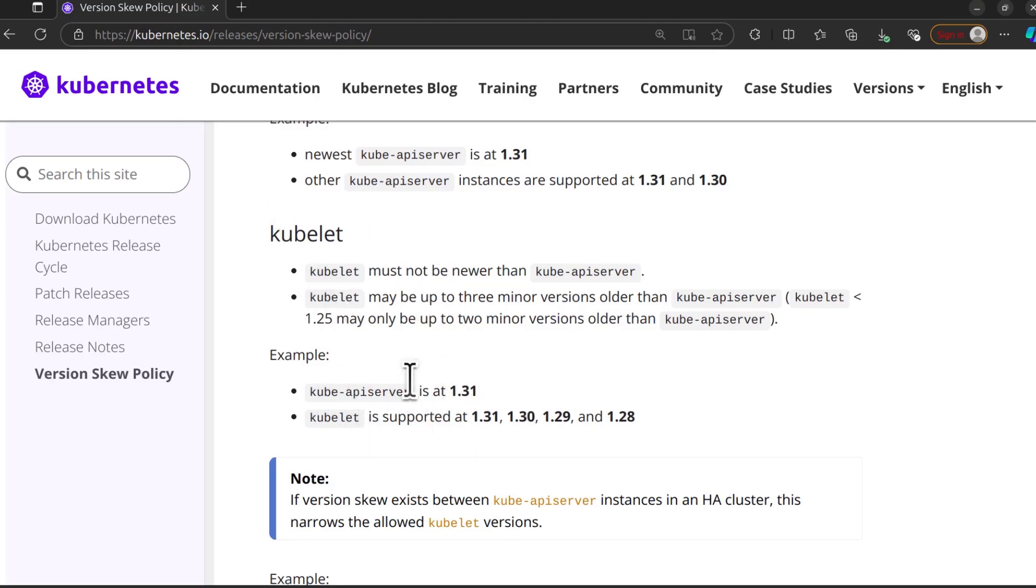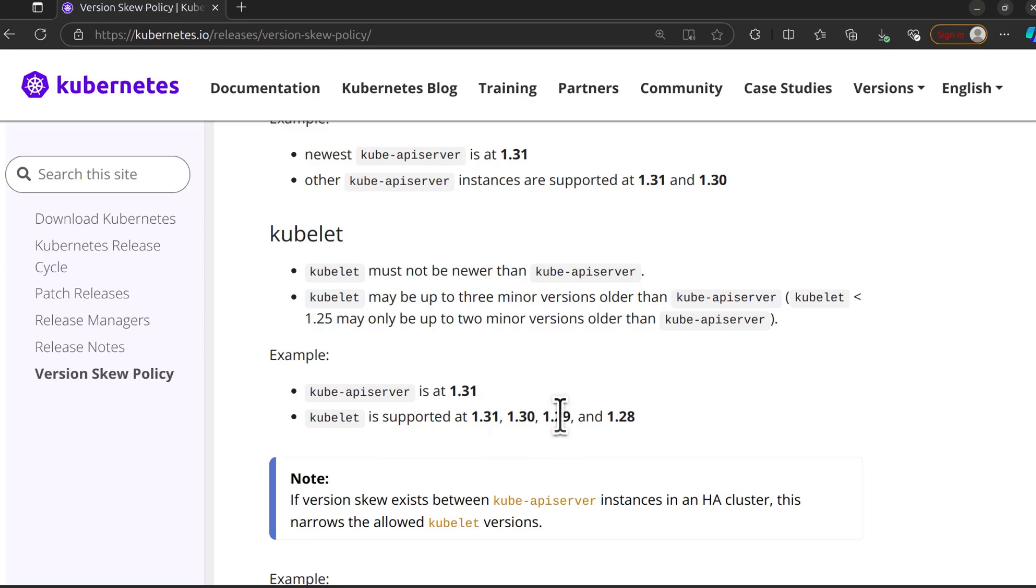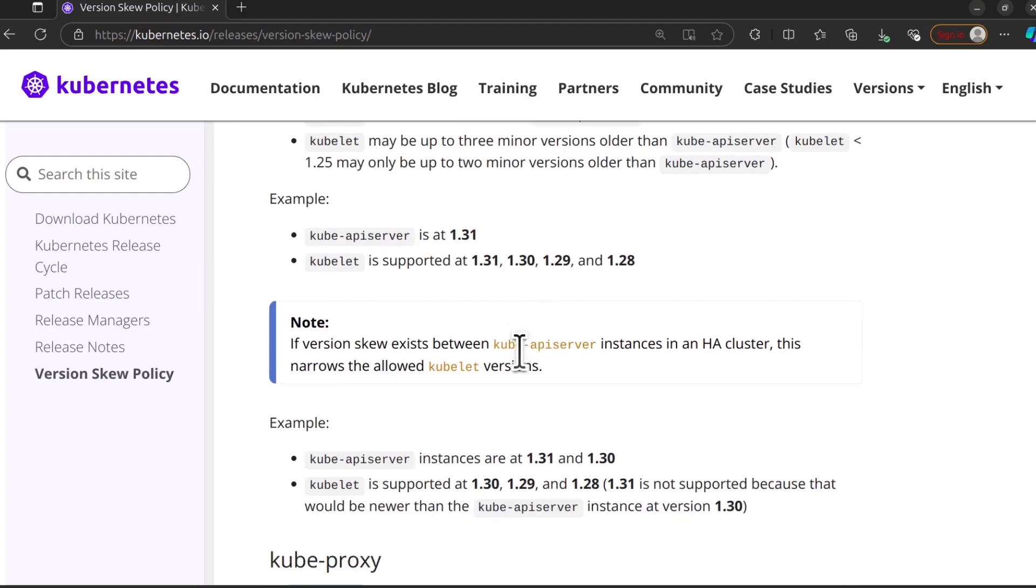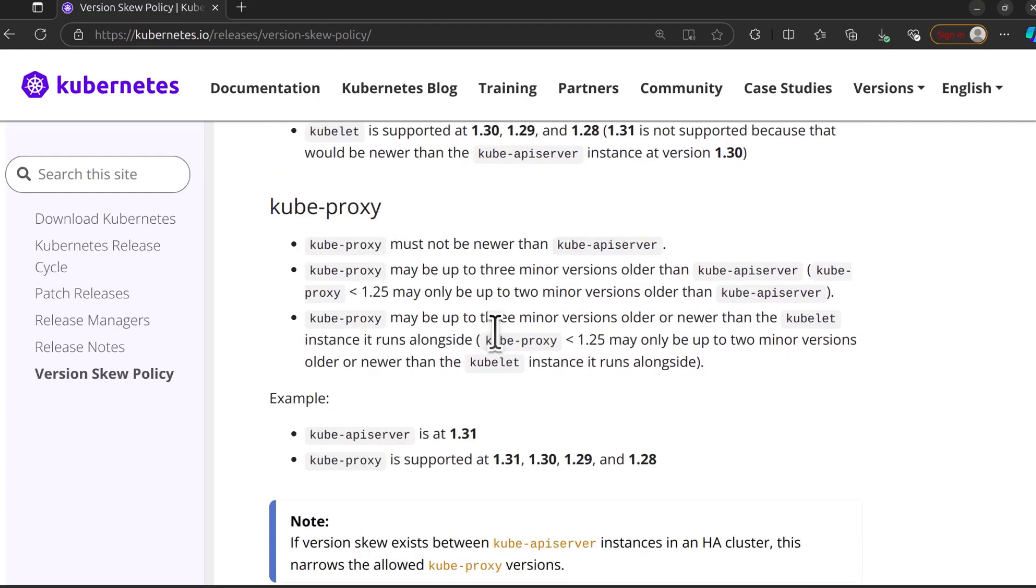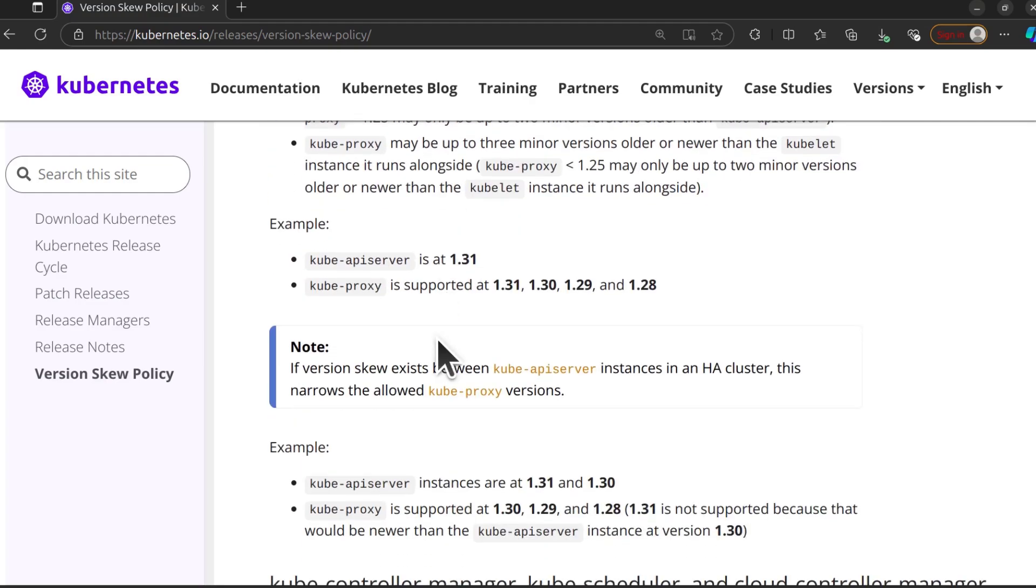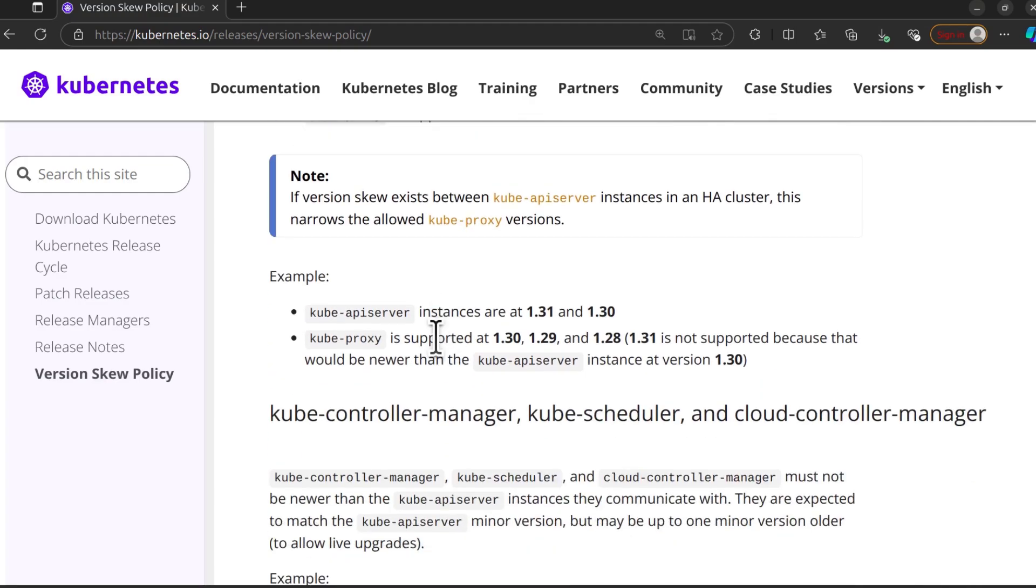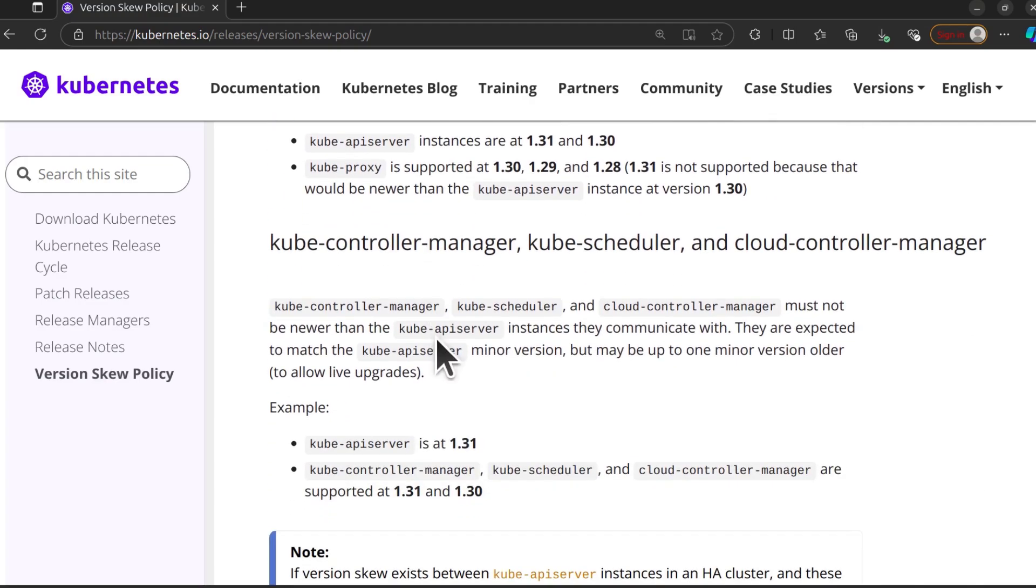For instance, if you have a kubectl API server running, your Kubernetes version is 1.31, the kubelet that you can run is 1.31, 1.30, 1.29, and 1.28. So you can always come to this page and just confirm these different version skews for the different Kubernetes elements.